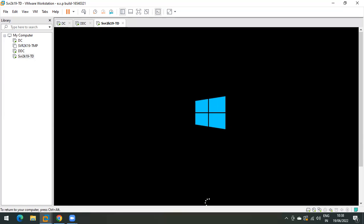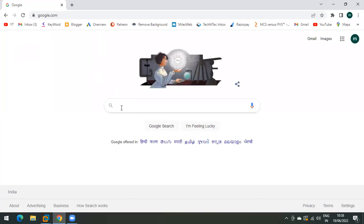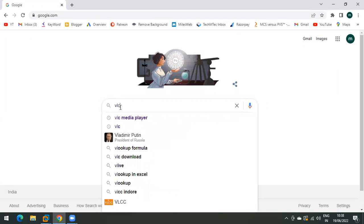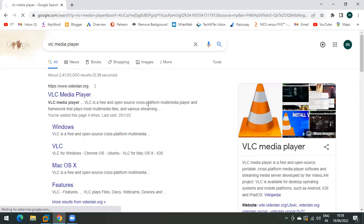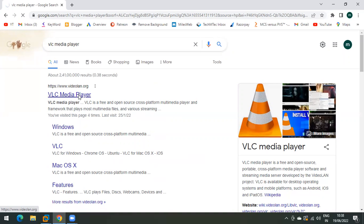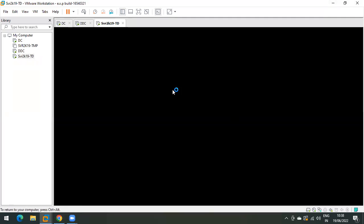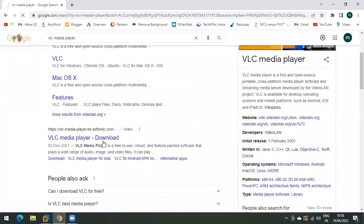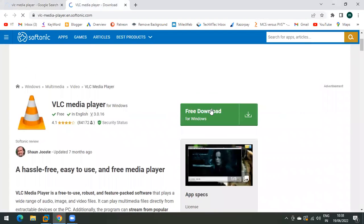While the machine boots, let me download a few applications. I don't want a heavy application, so let's install VLC Media Player. We will push that application into the new vdisk. The internet seems a bit slow, but we can download from here.